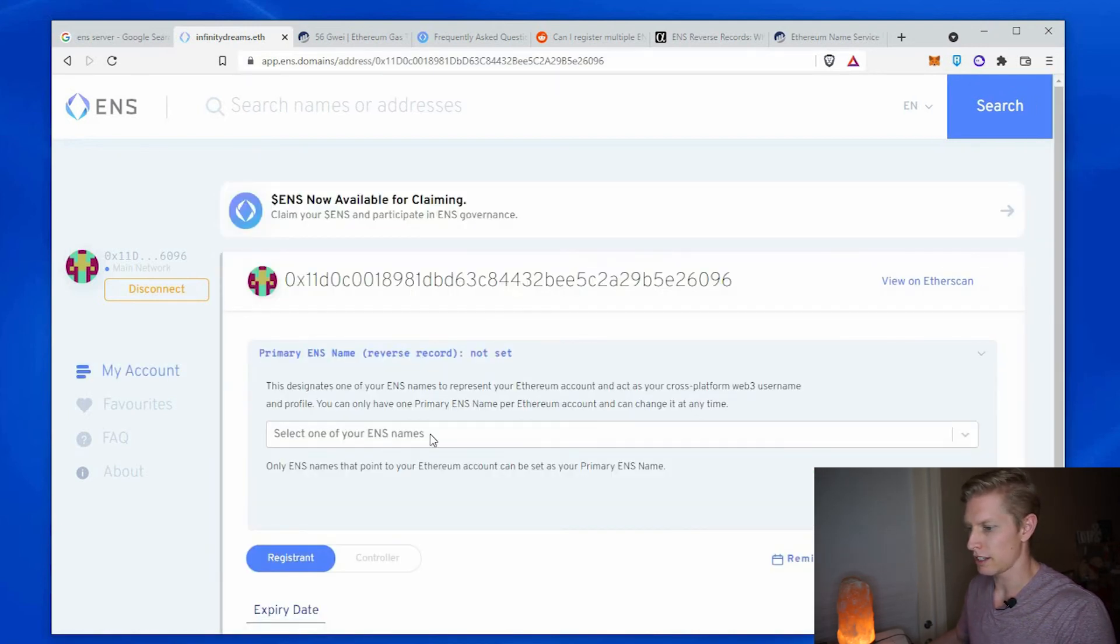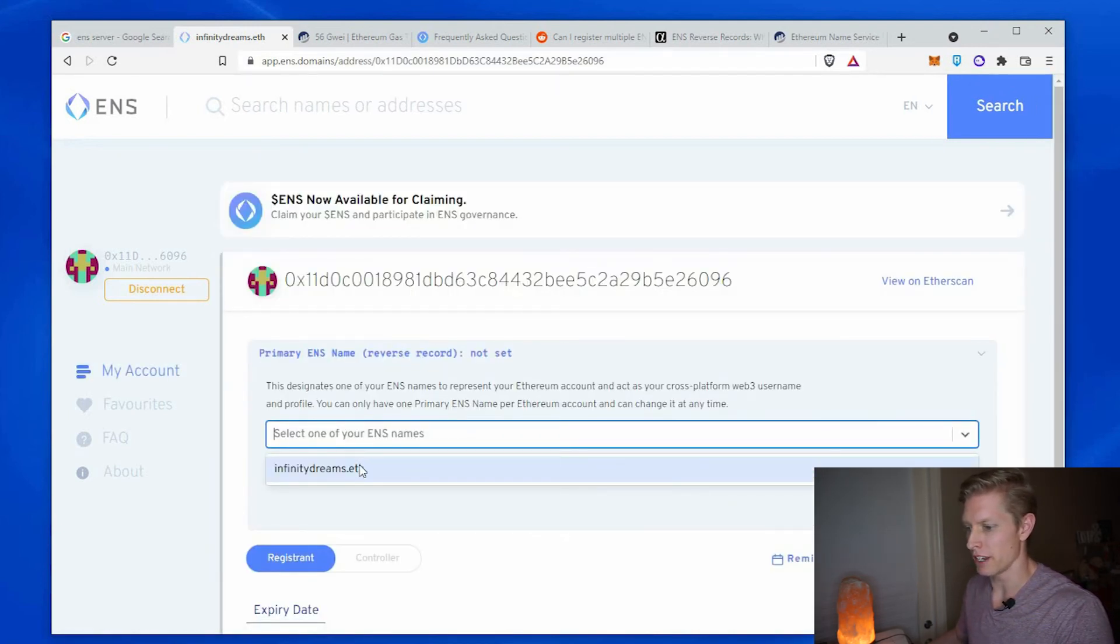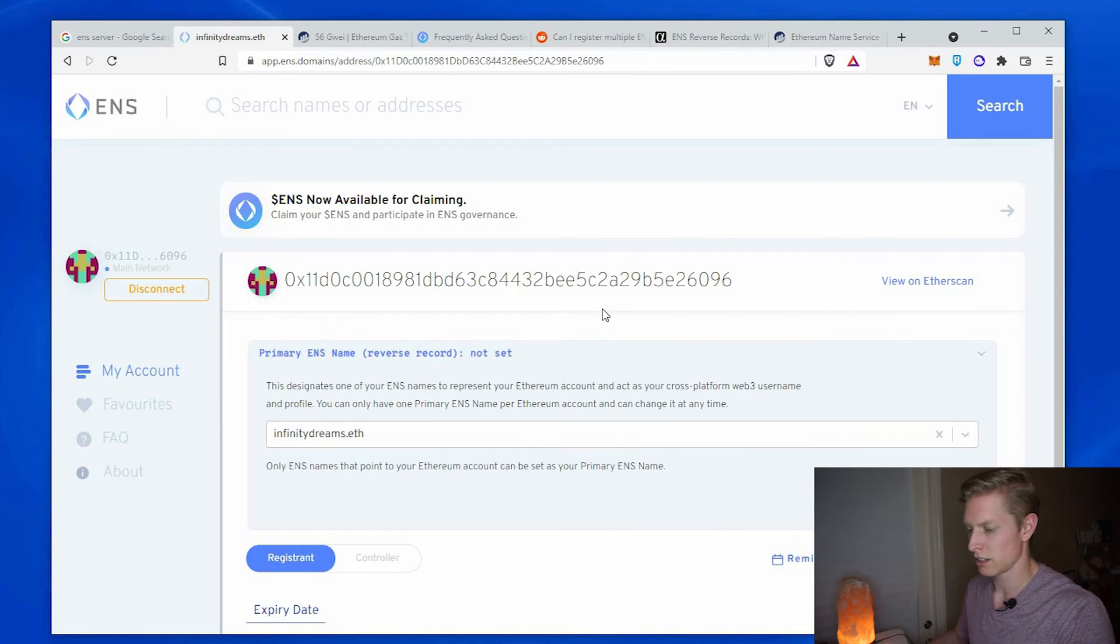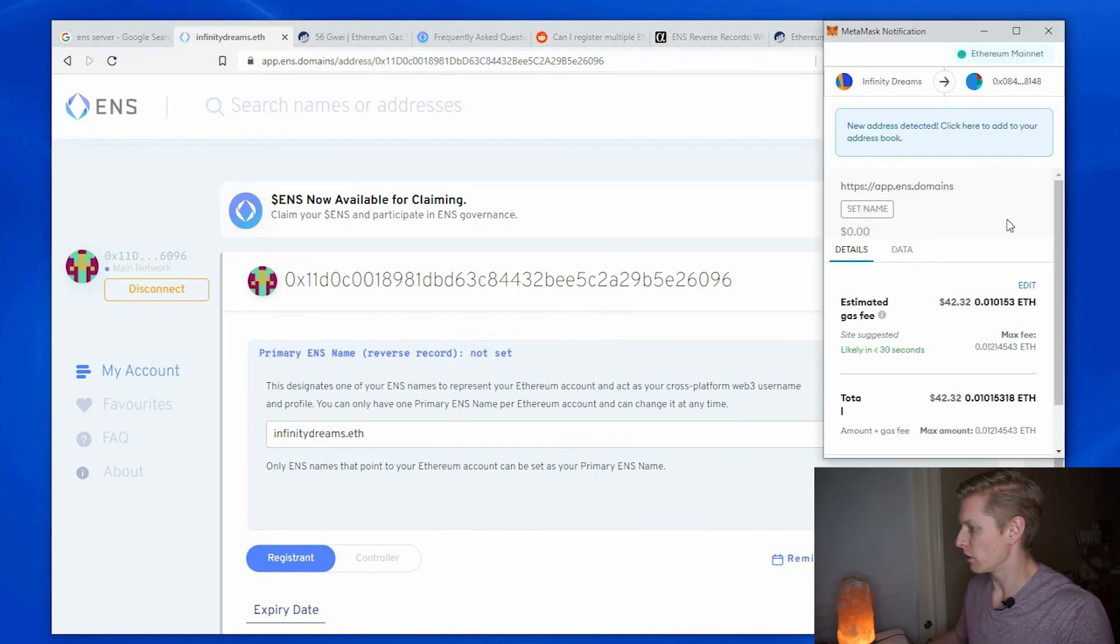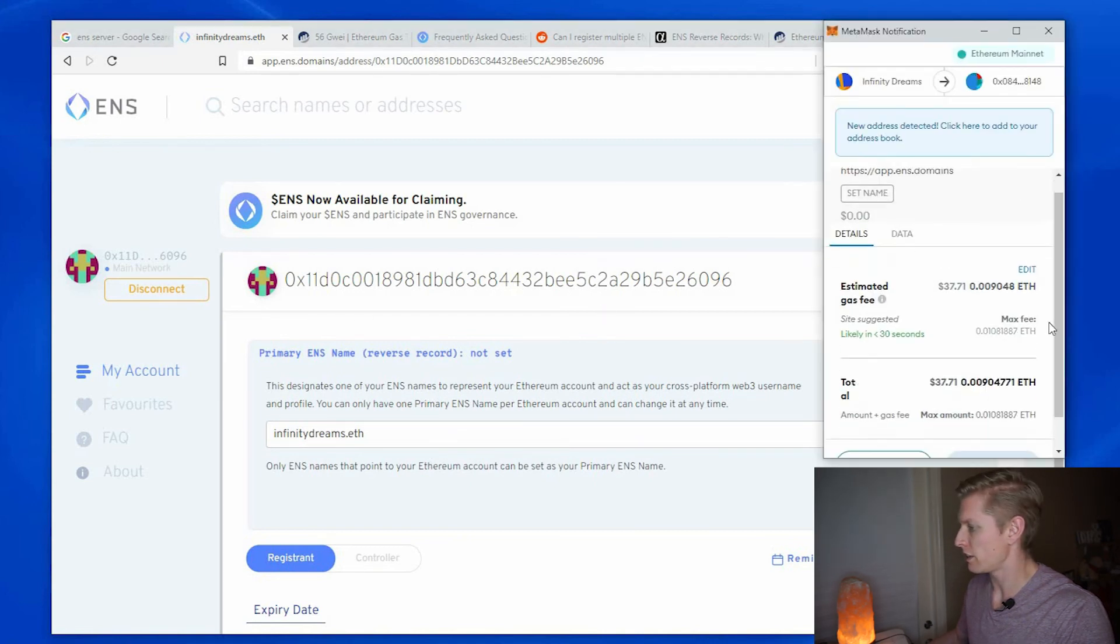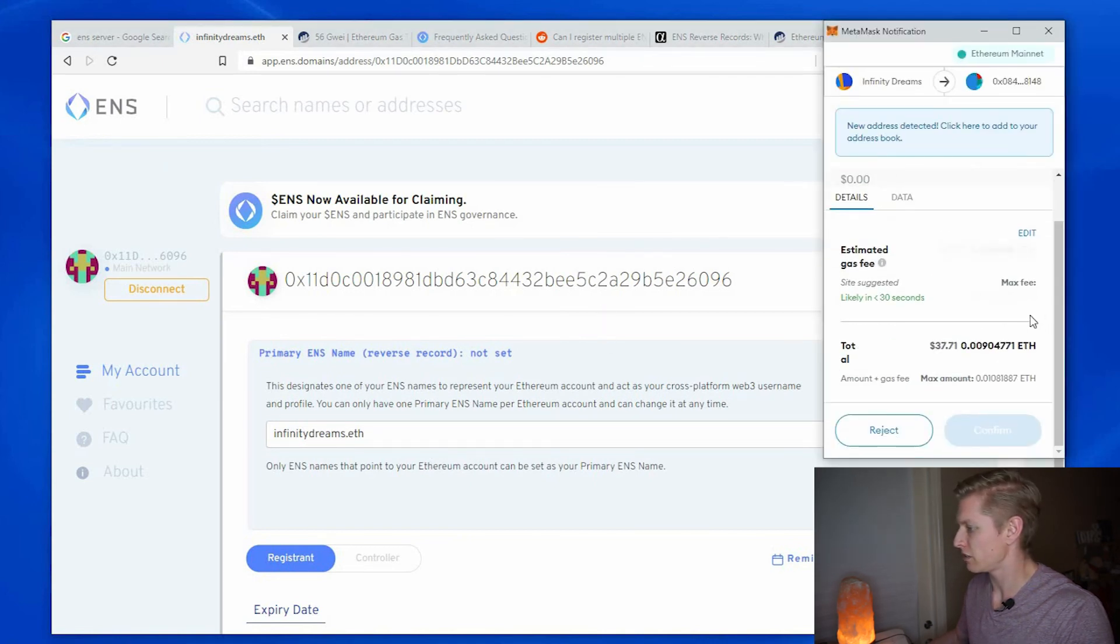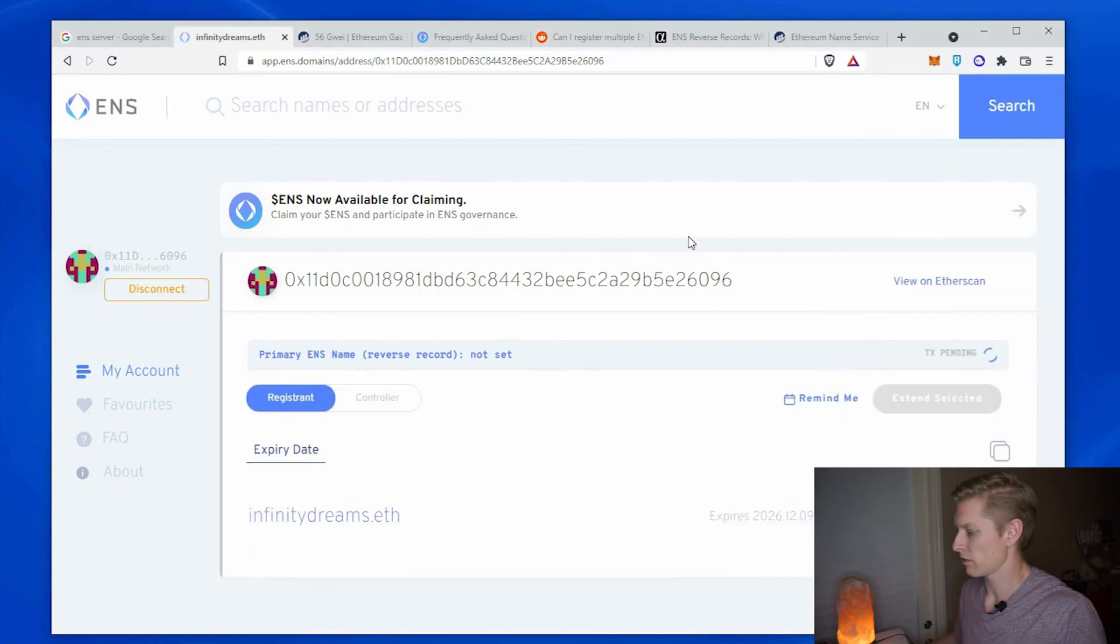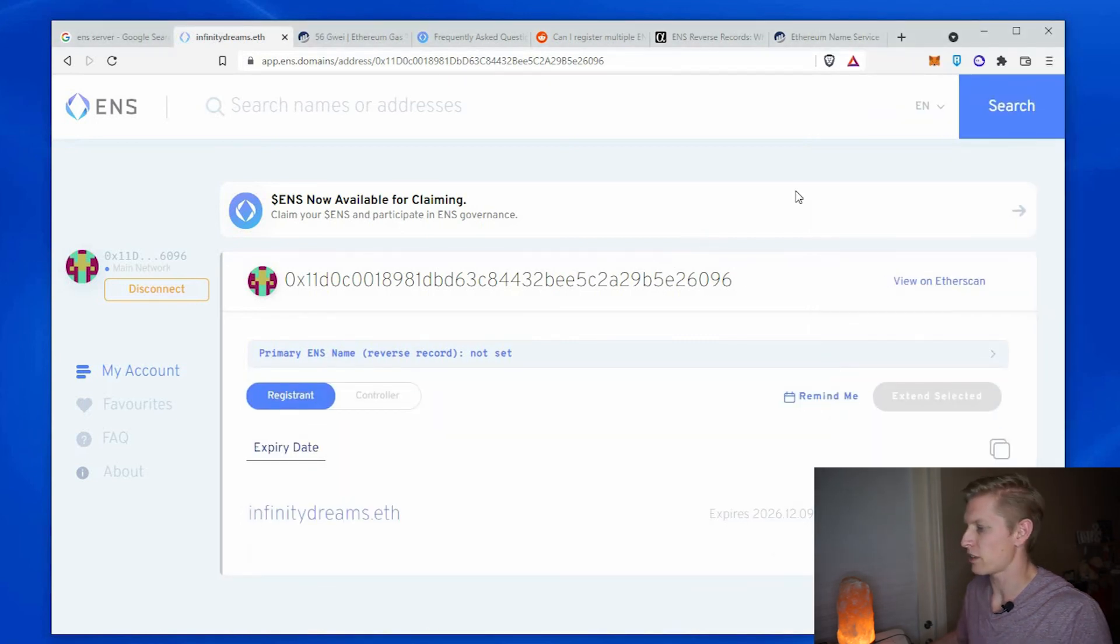And select my infinitydreams.eth. Save. Okay, pay another gas fee. Confirm. And that transaction confirmed as well.